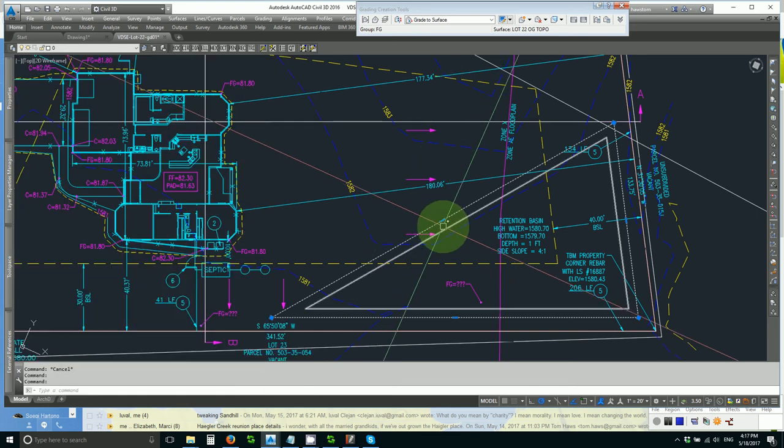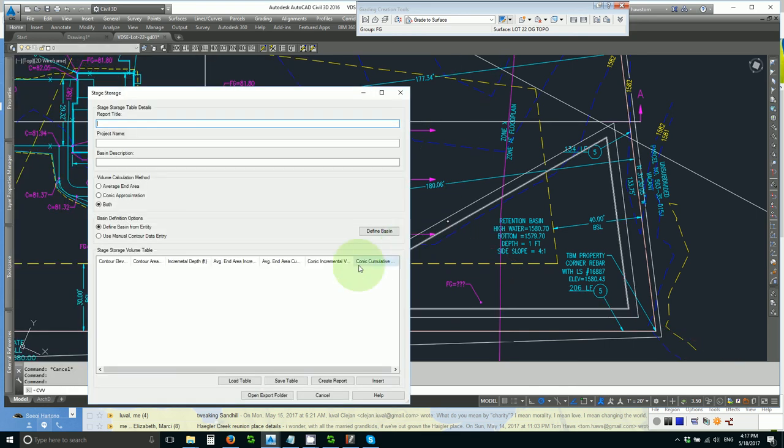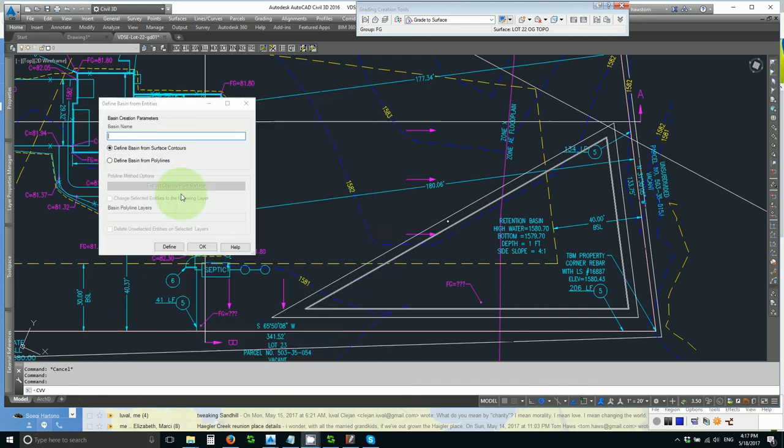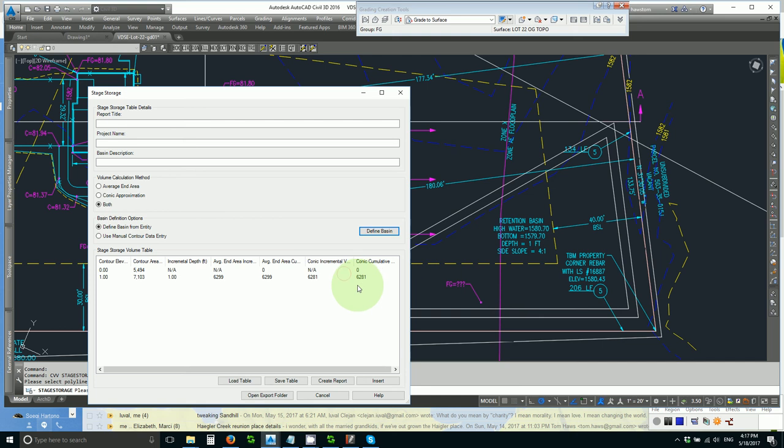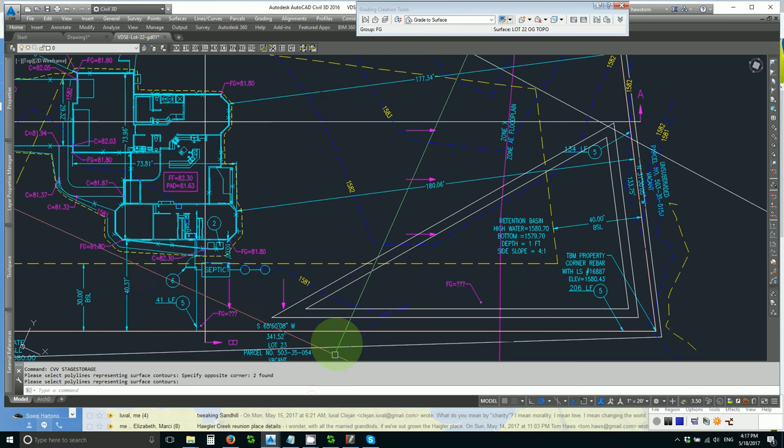And do my stage storage one more time from polylines. And I get 6,281. That's pretty good.